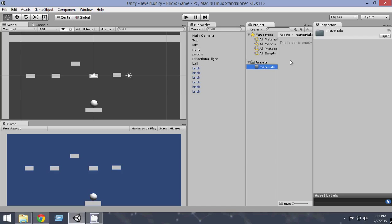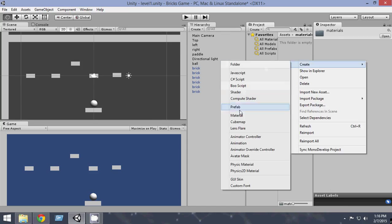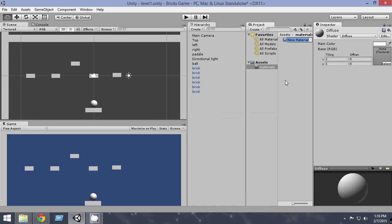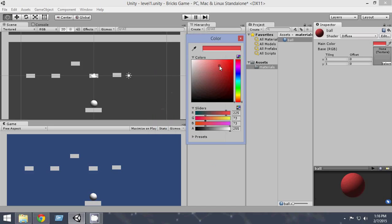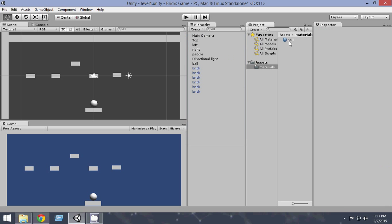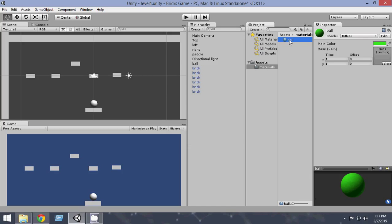Click on the materials folder and right-click to create a material. First of all we are going to create the material for the ball, so let's name it ball. As for the color, choose whatever color you want — here is the main color, click on it and you can choose whatever color you want to give to your ball. Once you have selected the color, select the material ball, click on it and drag and drop it on the ball in the scene view. When you drag and drop it on the ball, the ball will get this material automatically, so you don't have to assign it differently.